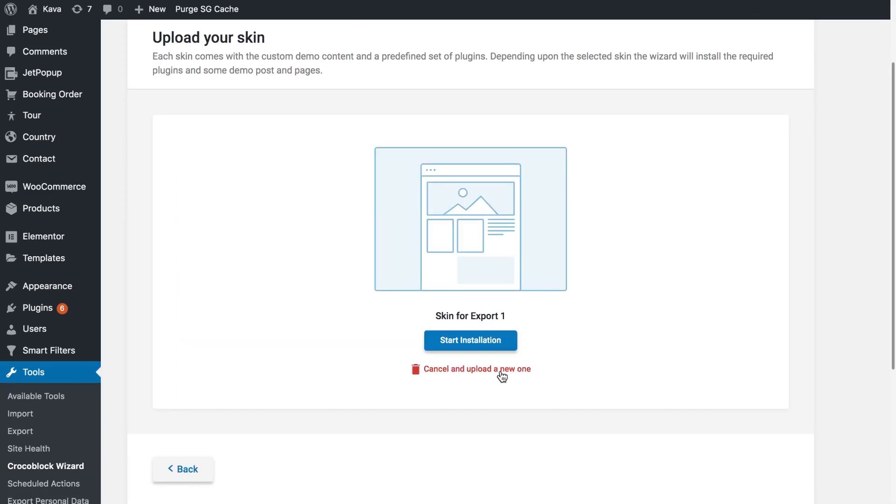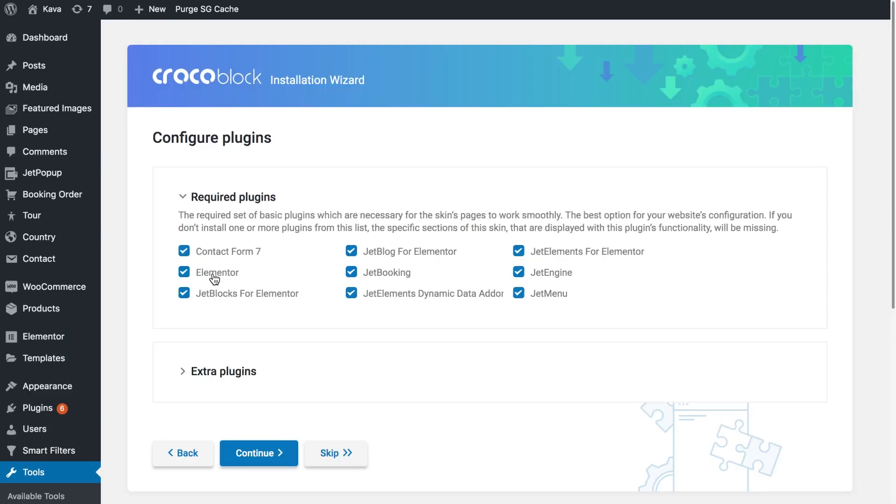As you see here you can cancel the installation of the skin or start with the installation. So these are the plugins that we have just exported alongside with the skin. If you don't want them to be installed on your current website while importing the skin just uncheck these boxes.